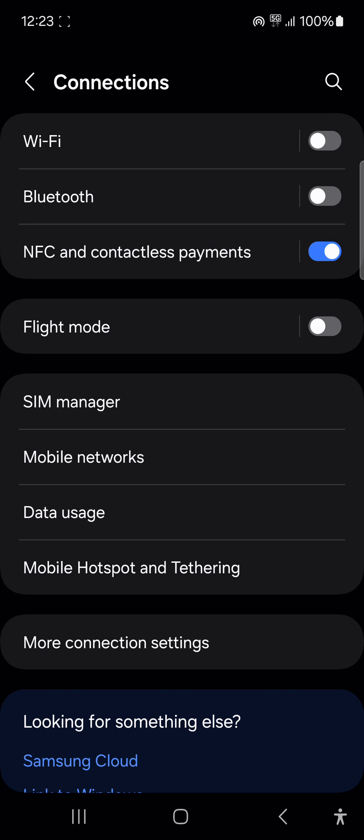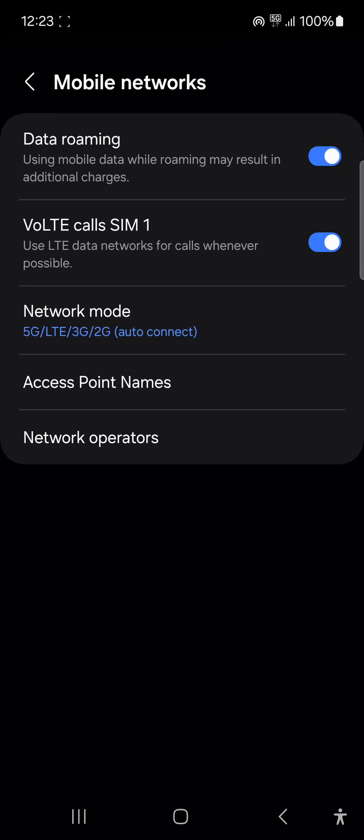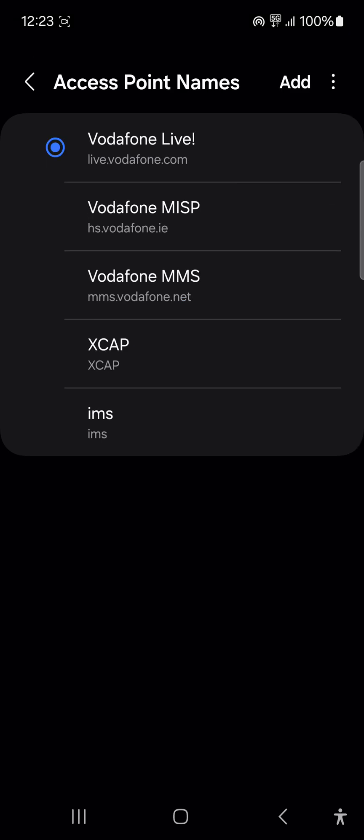Getting back to the issue at hand, I go to connections and I go to mobile networks. Then I go to access point names.